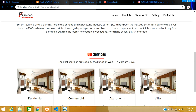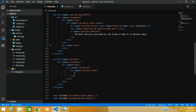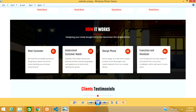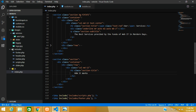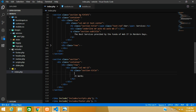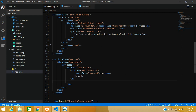The heading text will be 'How It Works'. The word 'How' should appear in red, so we wrap it in a span and give it the class 'text-red'. After the heading we add an underline element below it.